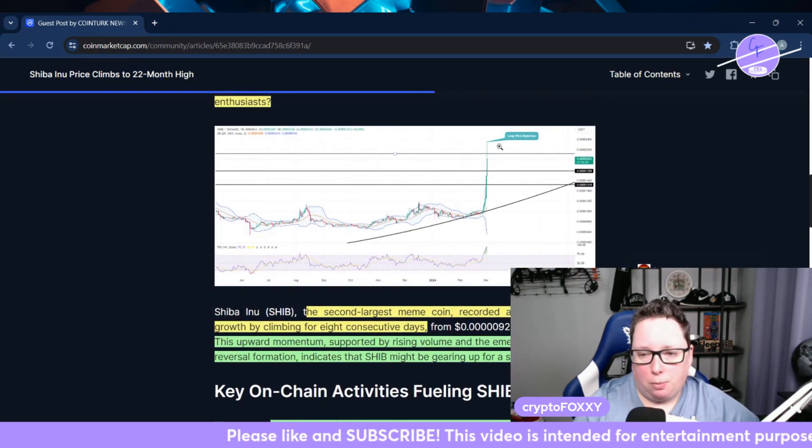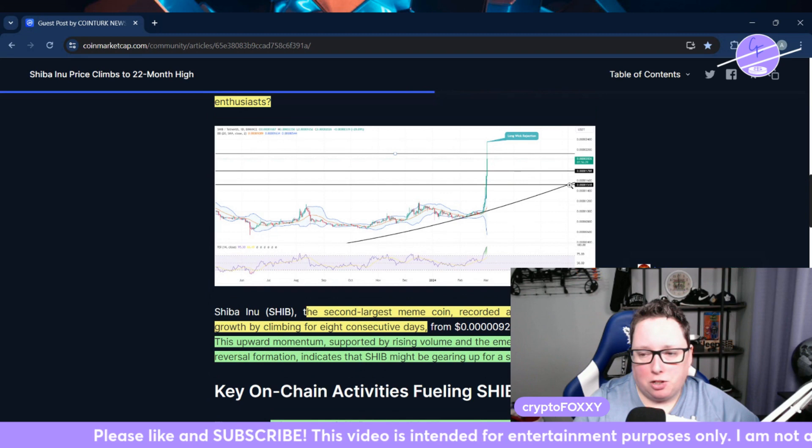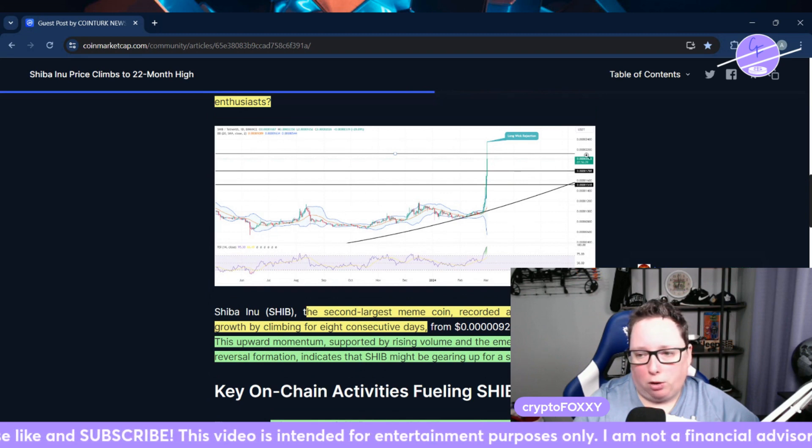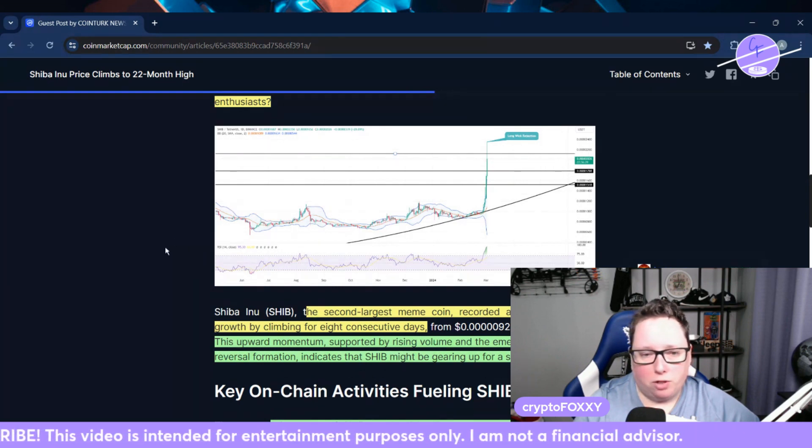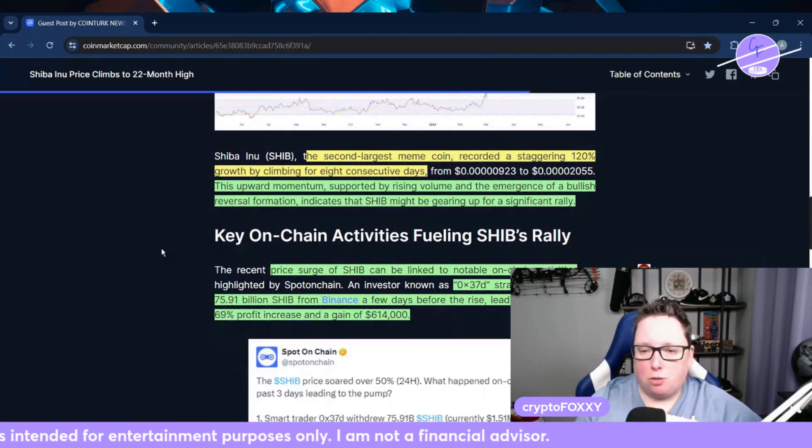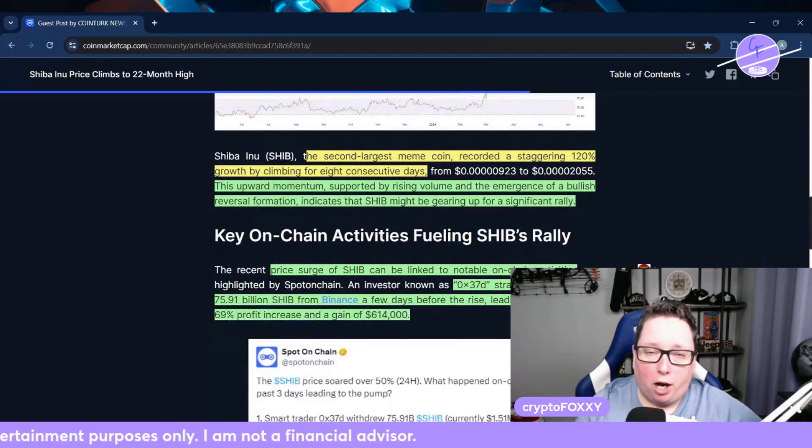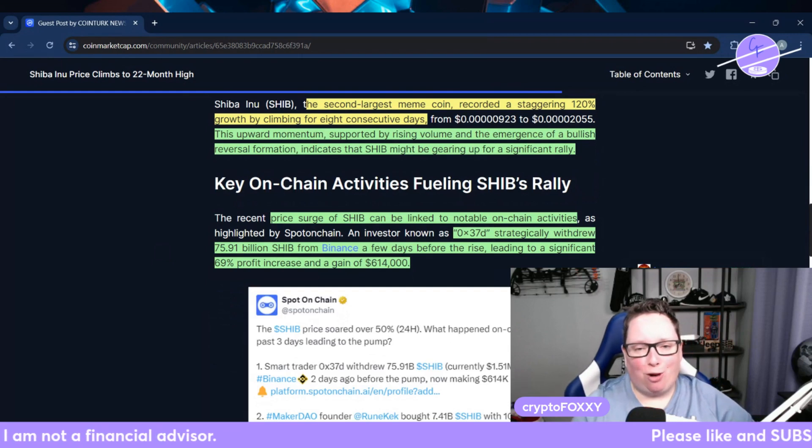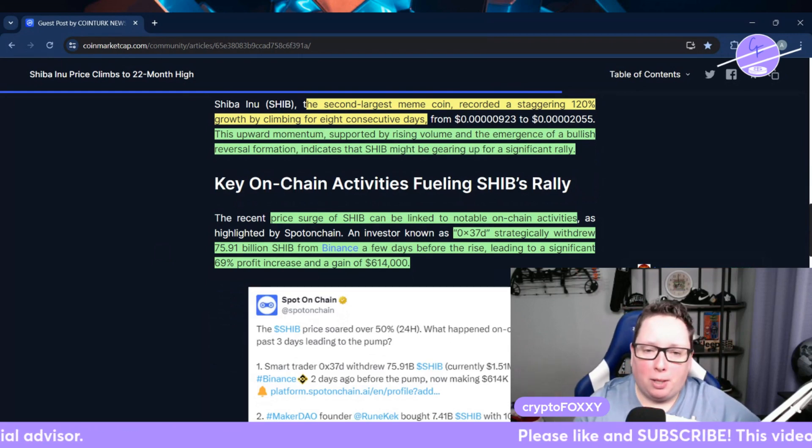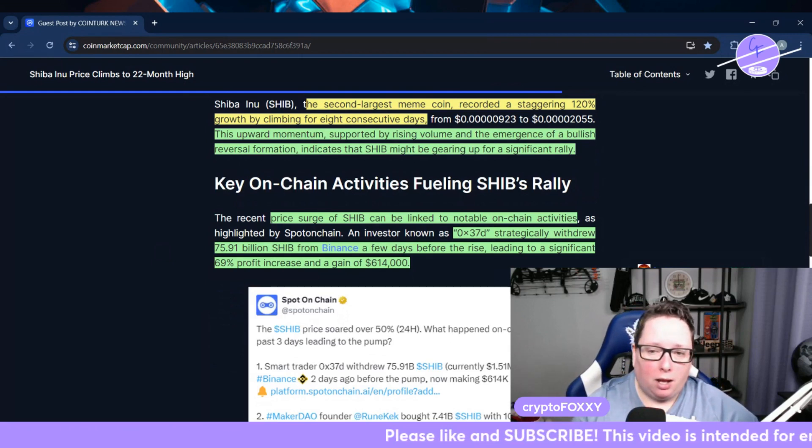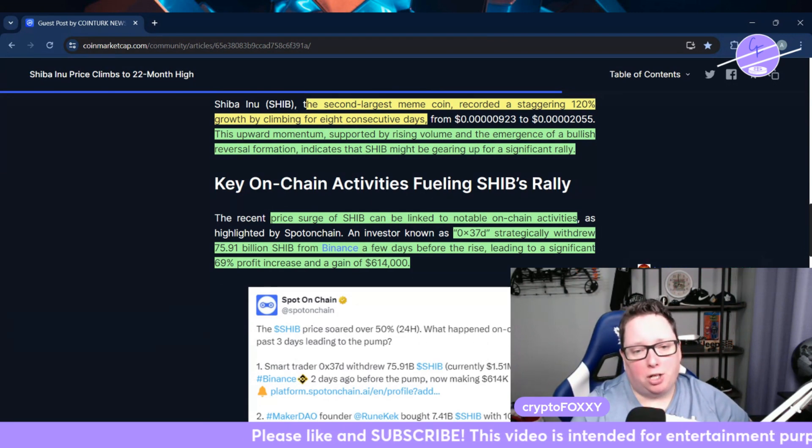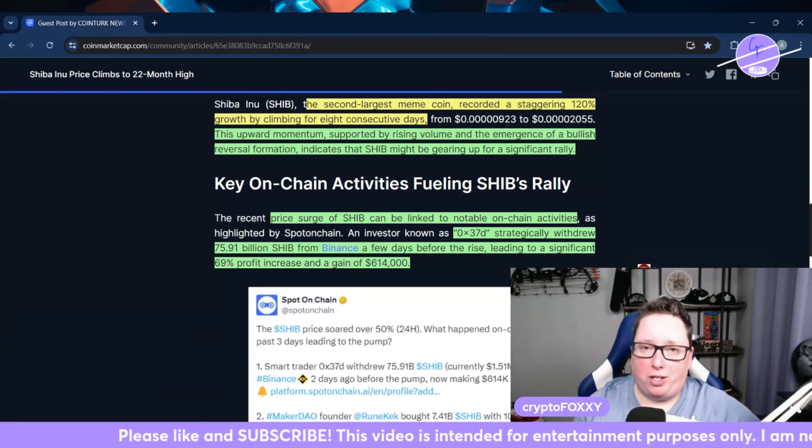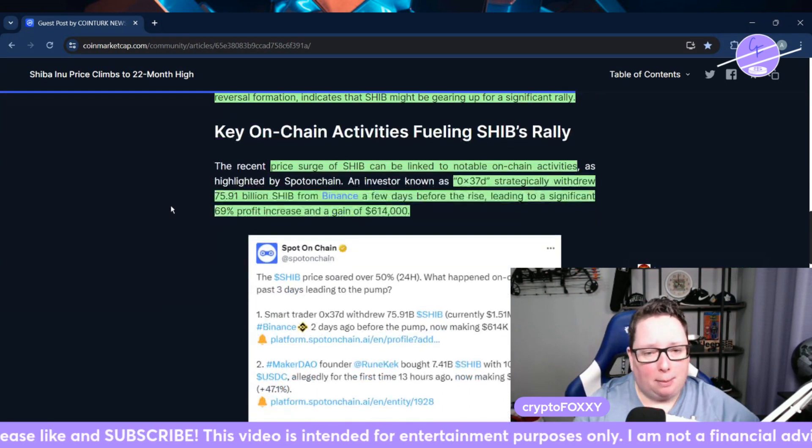So we can see this absolute massive run up here. This is a trend line as well, and we are looking at support and resistance lines. So the second largest meme coin recorded a staggering 120% growth by climbing for eight consecutive days. The upward momentum supported by rising volume and the emergence of a bullish reversal formation indicates SHIB might be gearing up for a significant rally. So what does that mean?